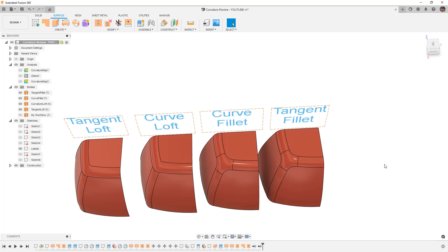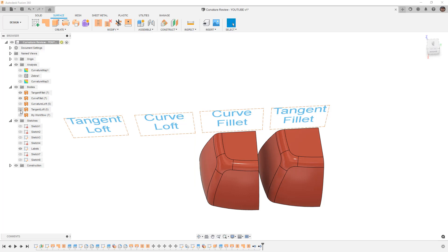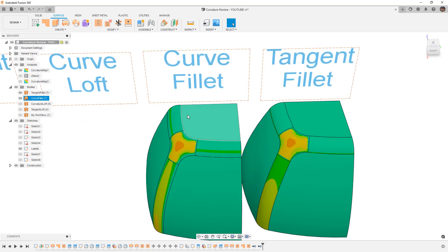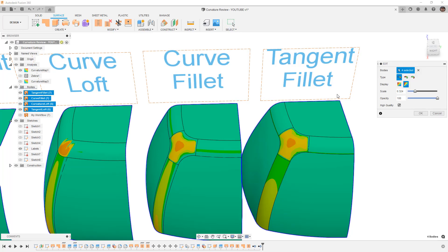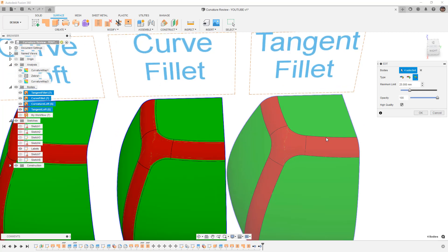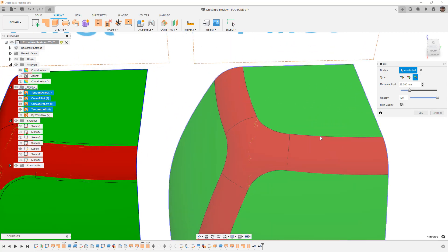What does that really mean for us in terms of this design? I'm going to hide the curve and tangent loft and bring the curvature map analysis on. The curvature map looks at the radius of curvature and can show Gaussian, principal minimum, or principal maximum. With principal maximum we get a display between green and red. With tangency, the red starts exactly at our intersection edge — meaning from the moment we transition from our flat surface to our fillet, we have a constant radius of curvature.